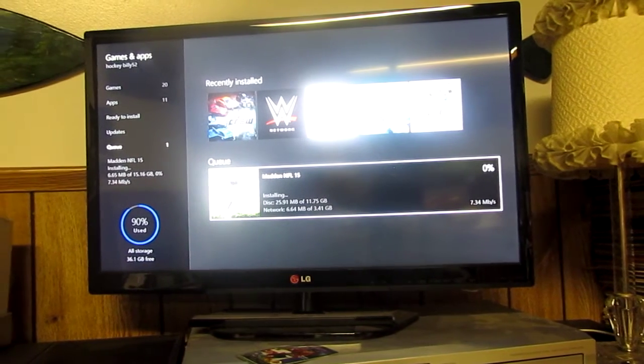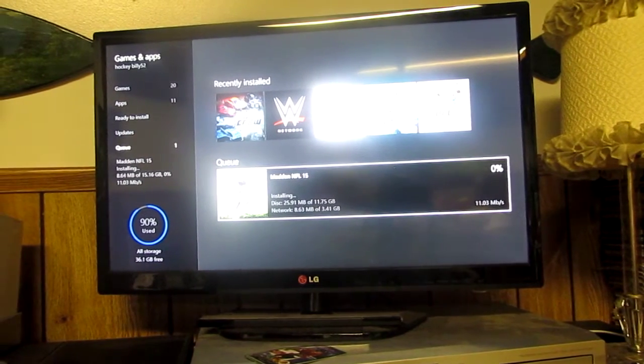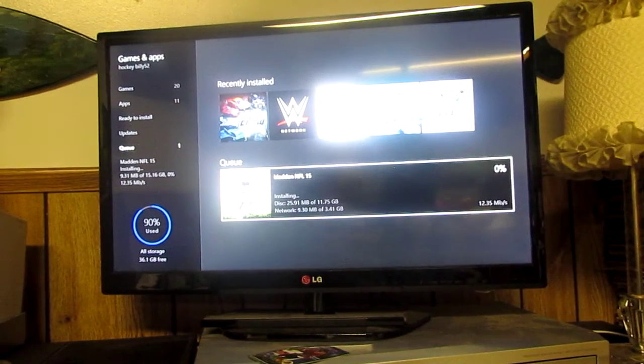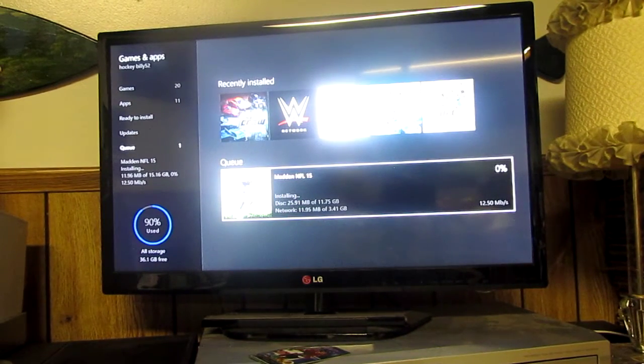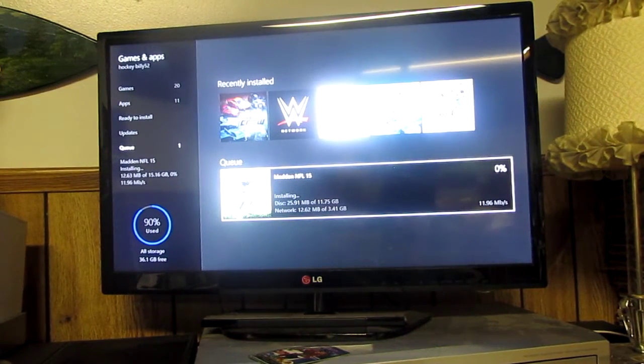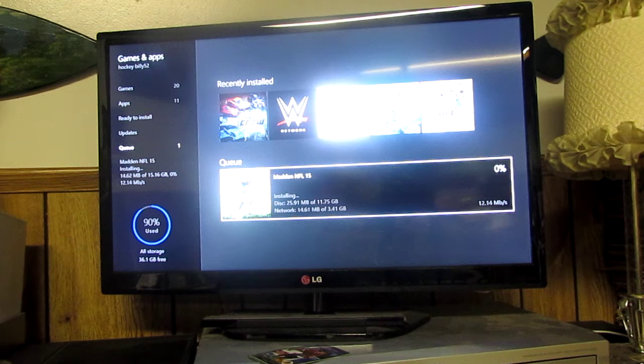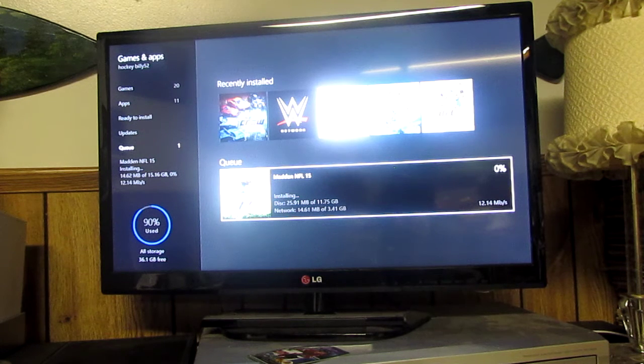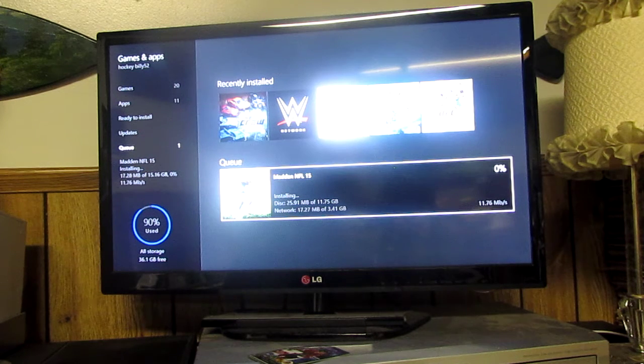So that might just be the difficult part. It might take a while. One of my games, I can't remember what, but it almost took me like 4 hours to upload.